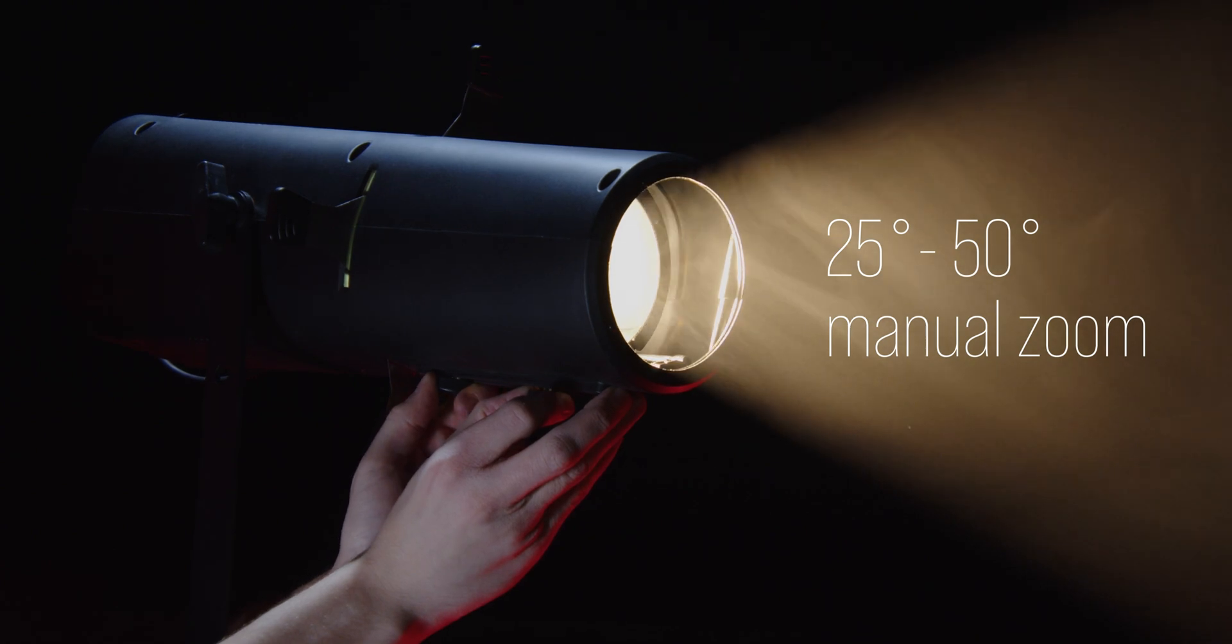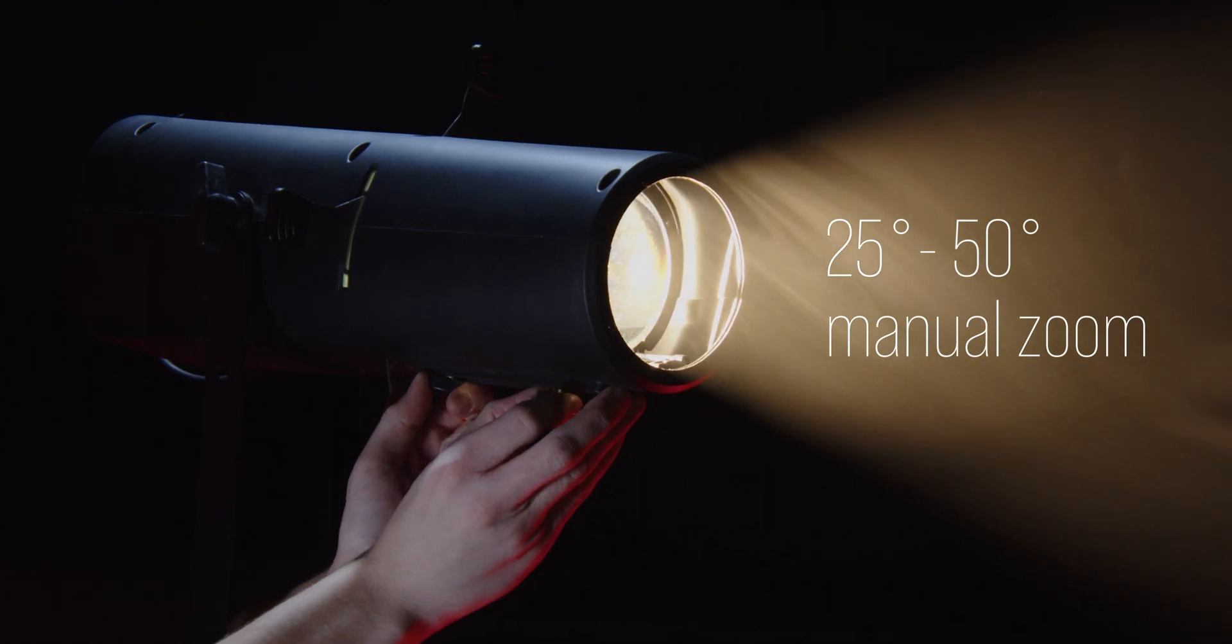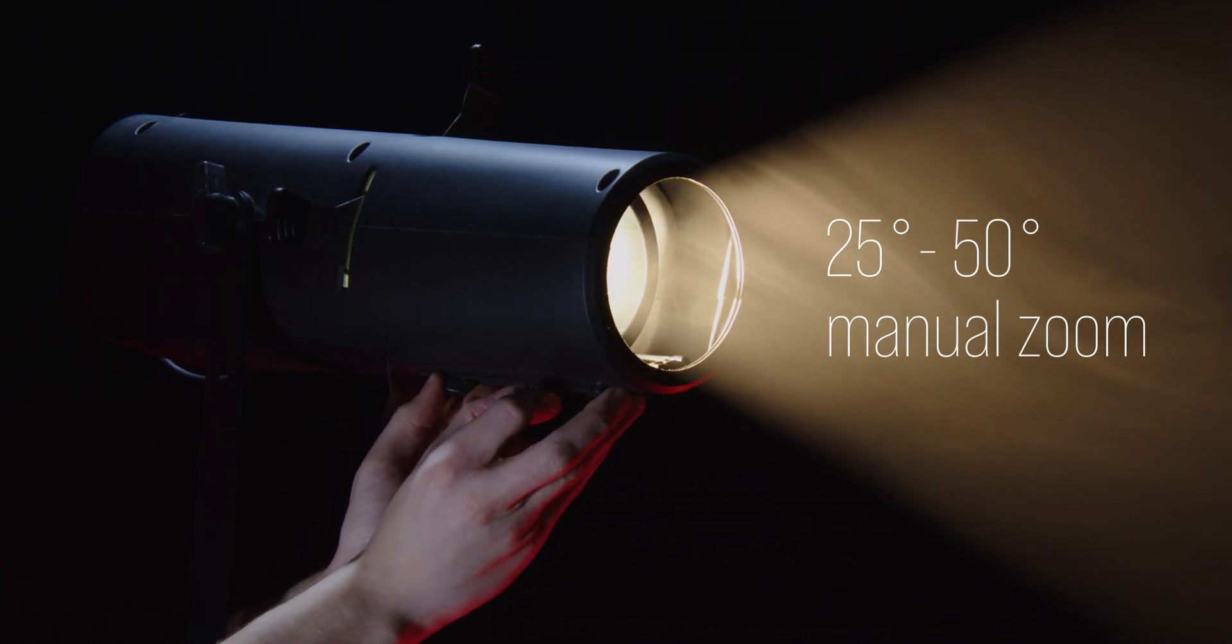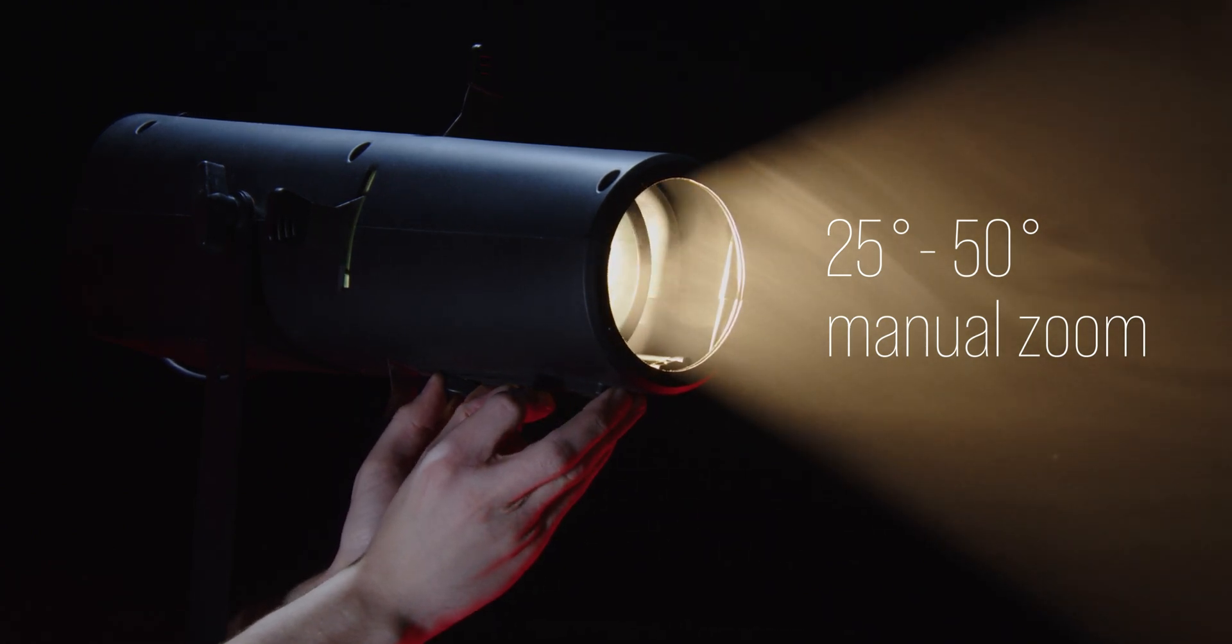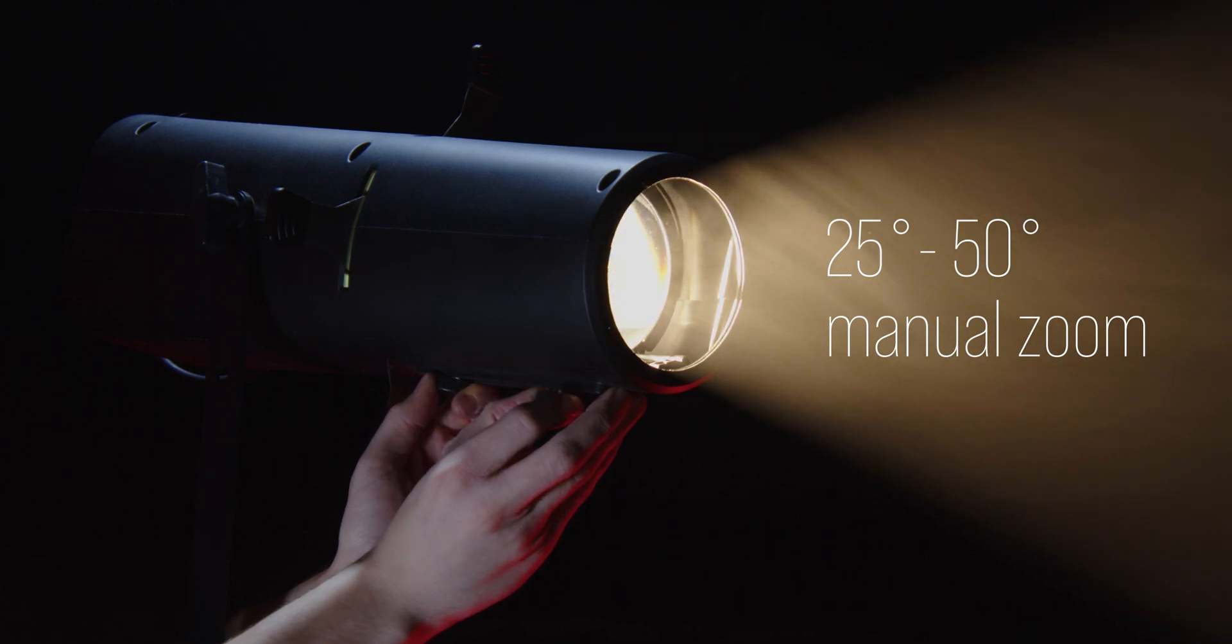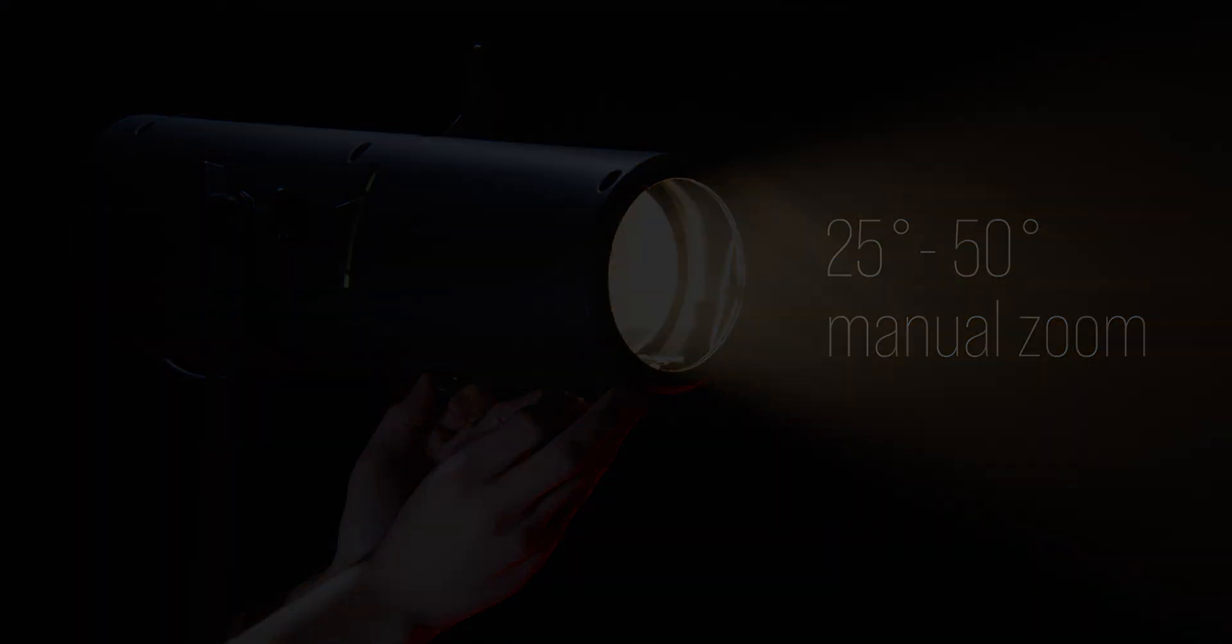The unit features a 25-50 degree beam angle, which can be manually adjusted on the underside of the unit, along with focus for precise sharp projections.